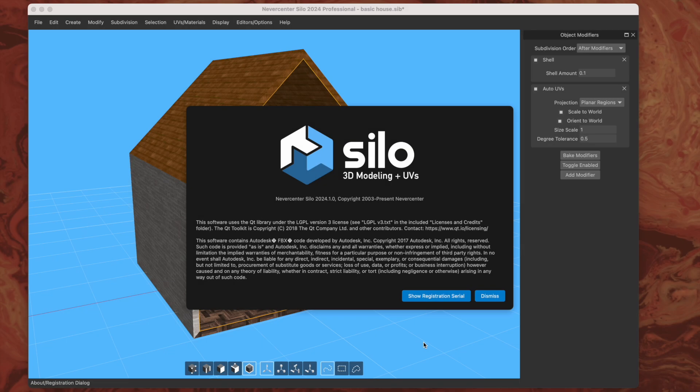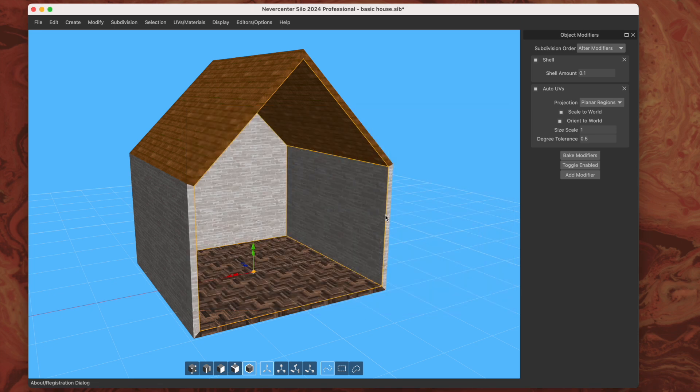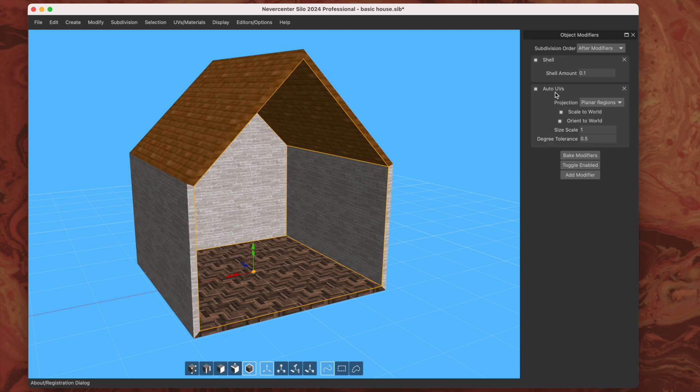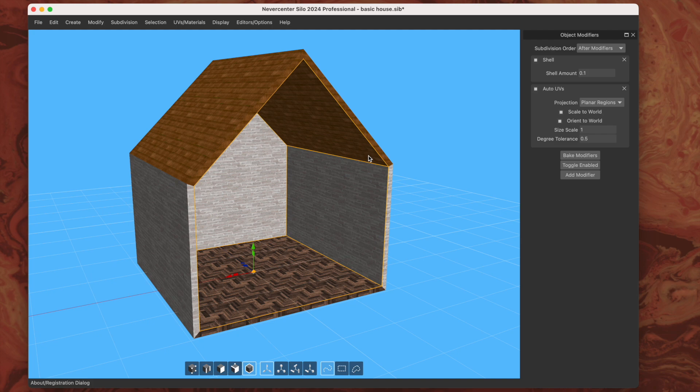Hello, this is Tom from Nevercenter. In this video I'm going to show you our latest release of Silo, which is 2024.1. This release focuses on UVs and UV layouts, and in particular this new auto UVs modifier that we've made. What this does is automatically apply and update a UV layout on whatever model it's applied to according to the projection mode and various options, and I'll show you how these things work.